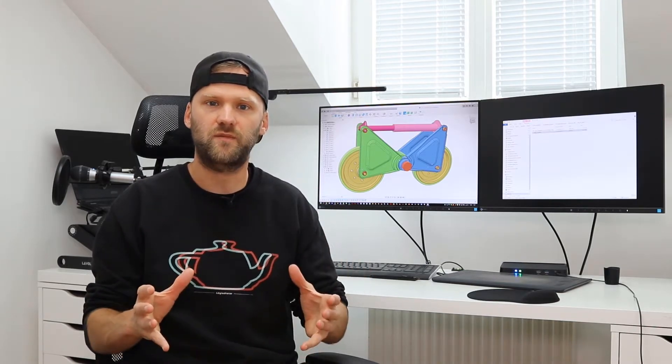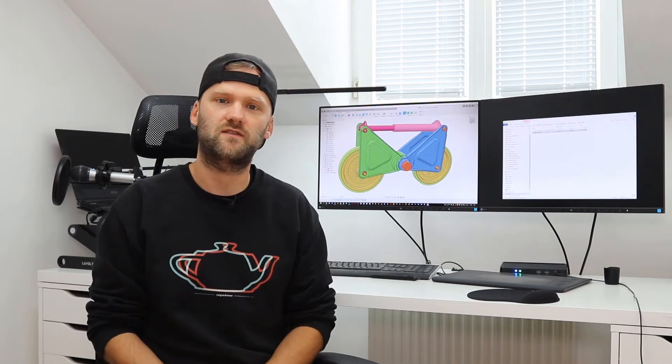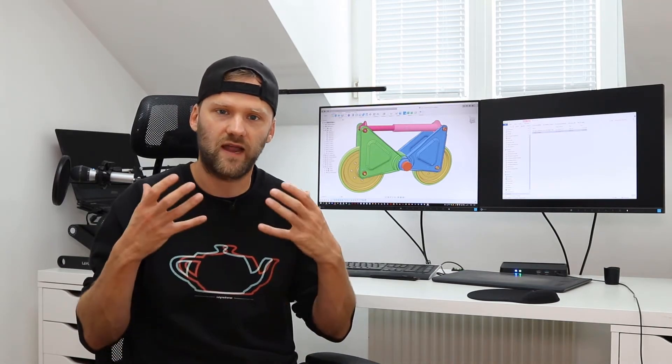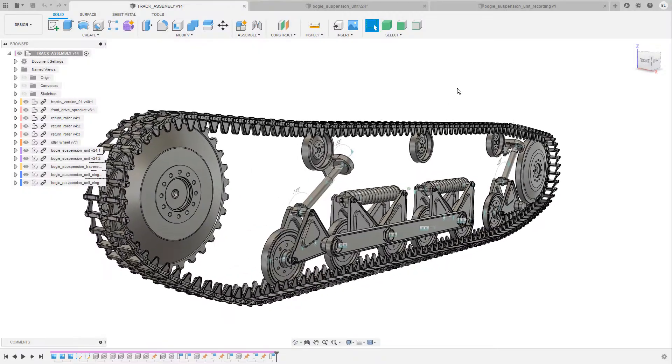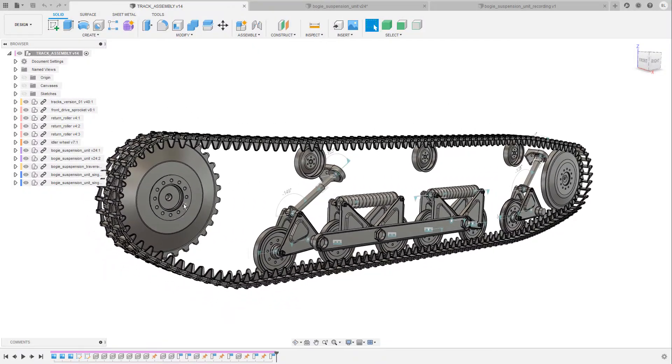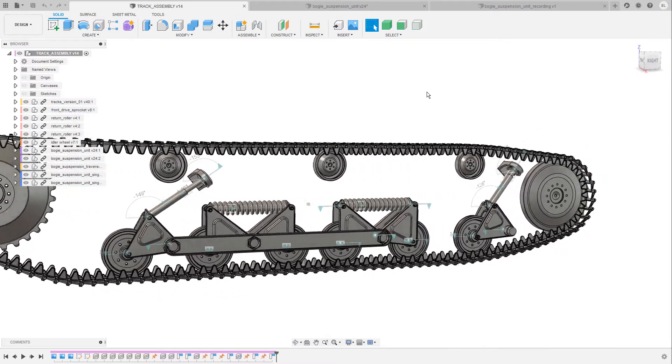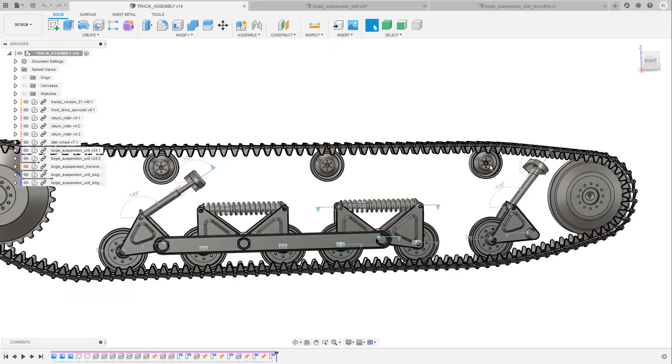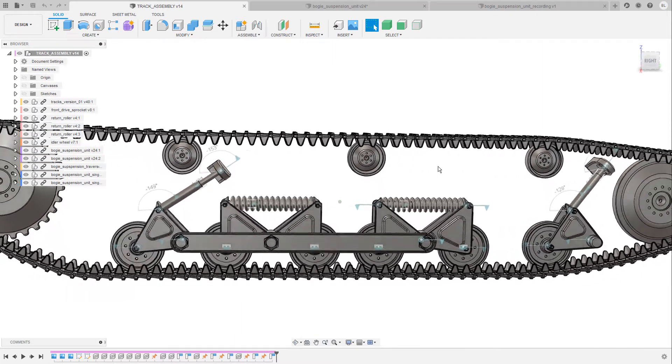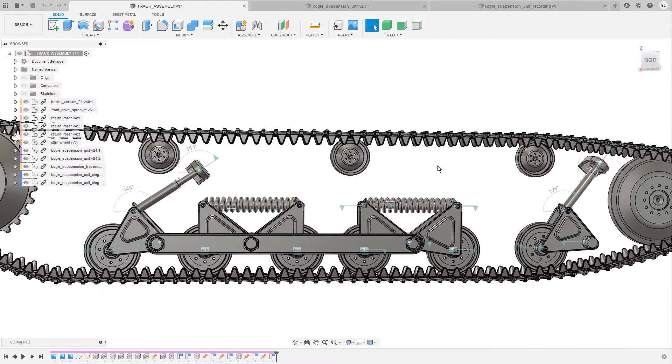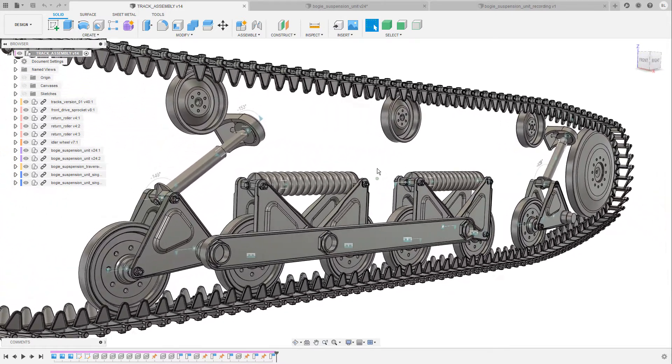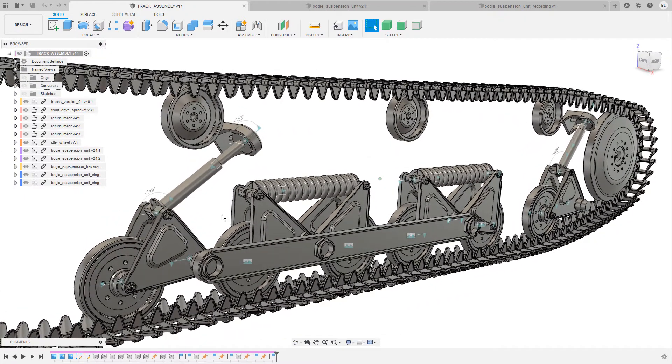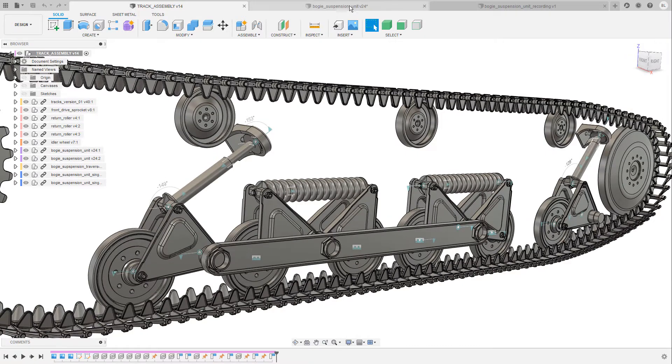So thank you very much and now let's jump over to Fusion and take a look at joints and what you are able to build with these joints. Now this is what I'm currently working on, we have a front drive sprocket here that was part of a previous video, I have created an idler wheel at the back, three return rollers to keep the chain in place at the top, and the bottom middle section is made out of the boogie suspension unit and as you can see it's pretty complex, it consists of many different parts.